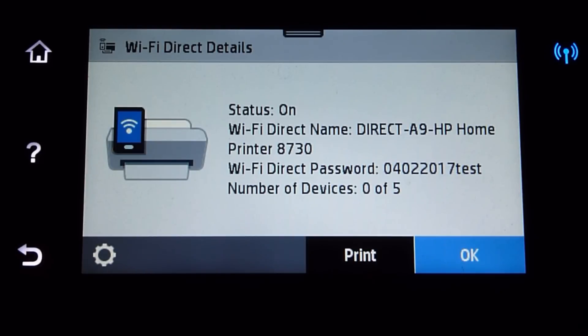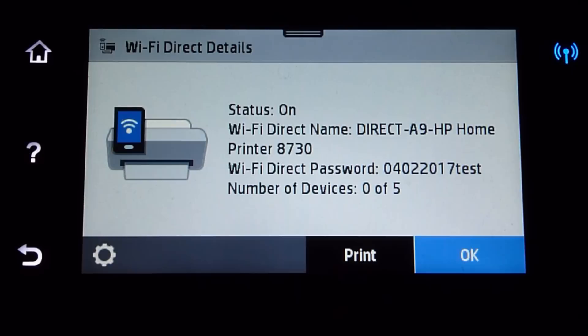With the WiFi Direct password that you have just changed via the embedded web server, so indeed the WiFi Direct details has been changed.